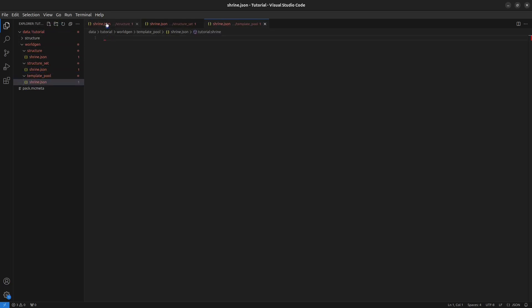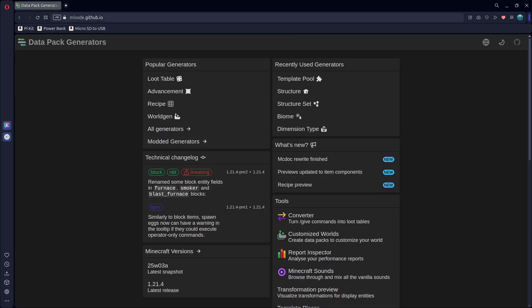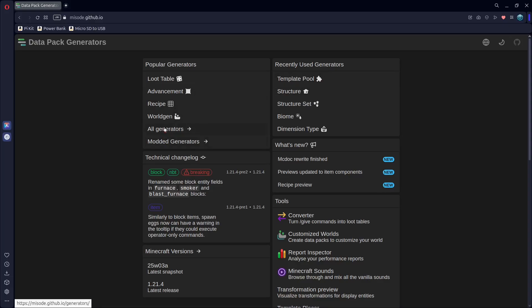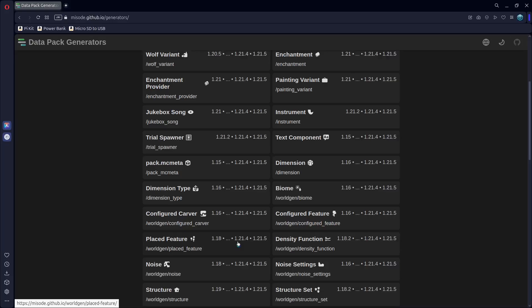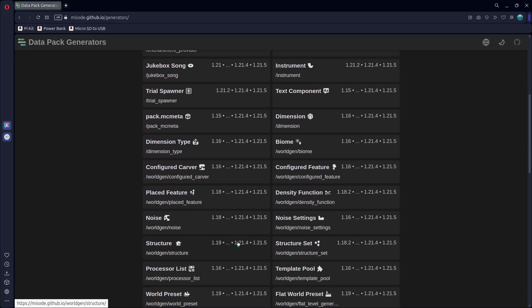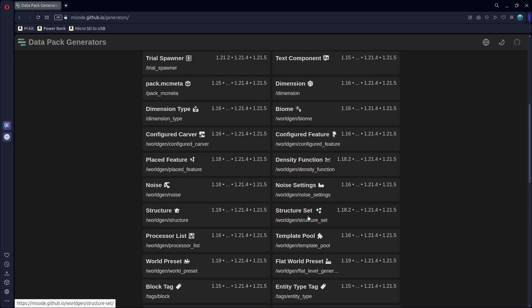And now to fill these out, there's a helpful tool we can use. At miso.github.io, it has plenty of useful generators for data packs, and you can see the three here that we're going to use. To find them, go to all generators, scroll down a bit, and you should find them here. So I'm going to open all of them.